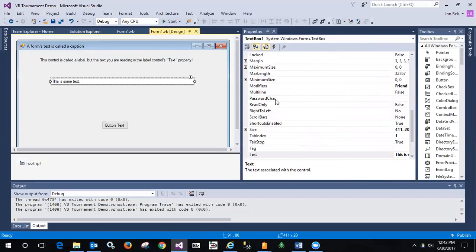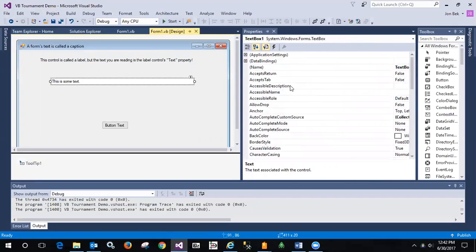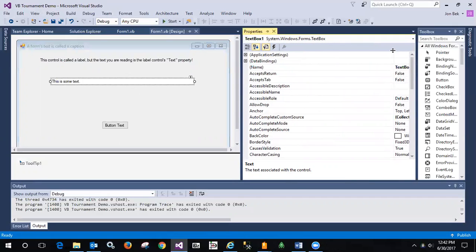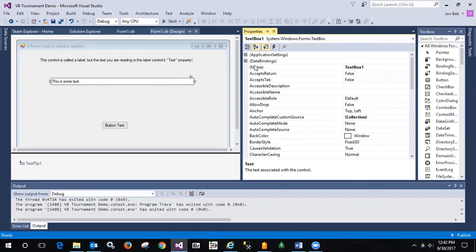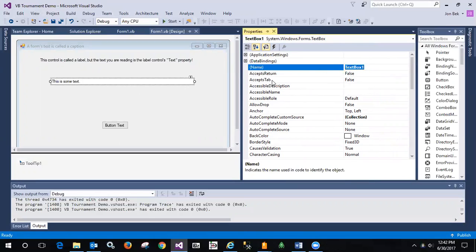that it is the name that we're referring to. So there's name, text box one. And so when I want to refer to an object in code, it's text box one. There's my answer. QED. Great question, Sophia.